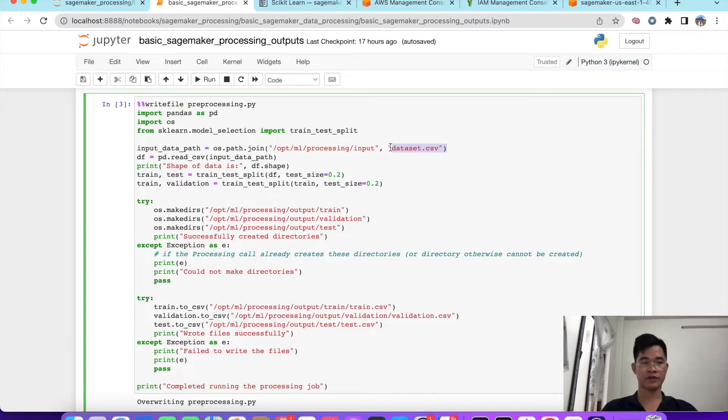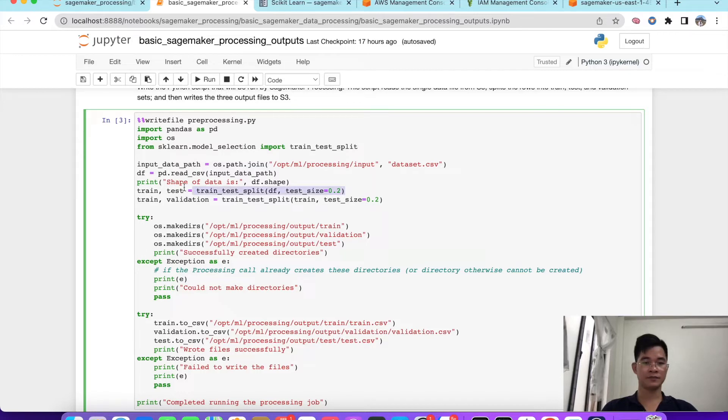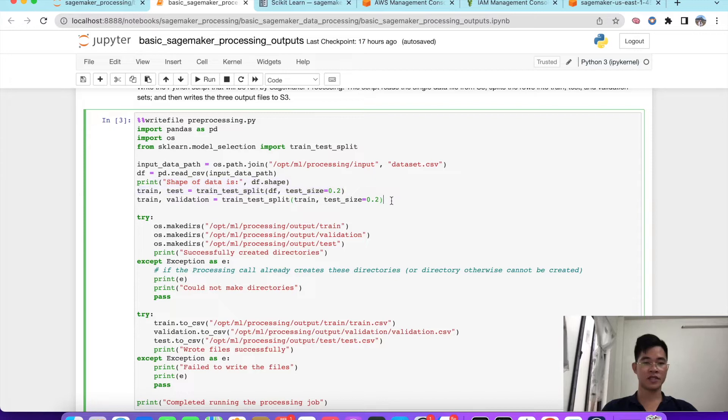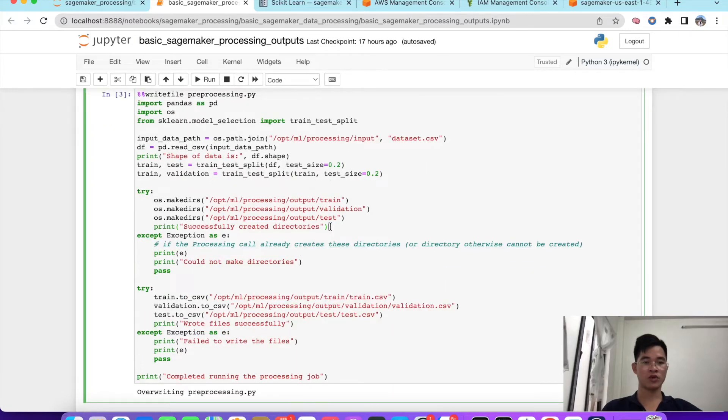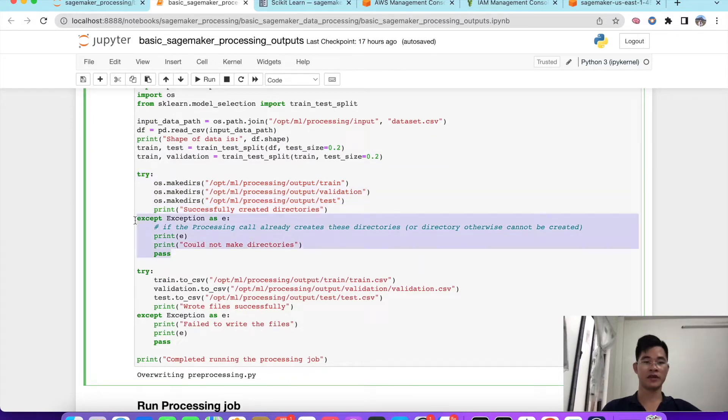We read the file and also split that into 80% and 20% with train and test, and we also split like that with the train and validation. We try to make a folder for our train, validation, test files, and we accept if it is already created.